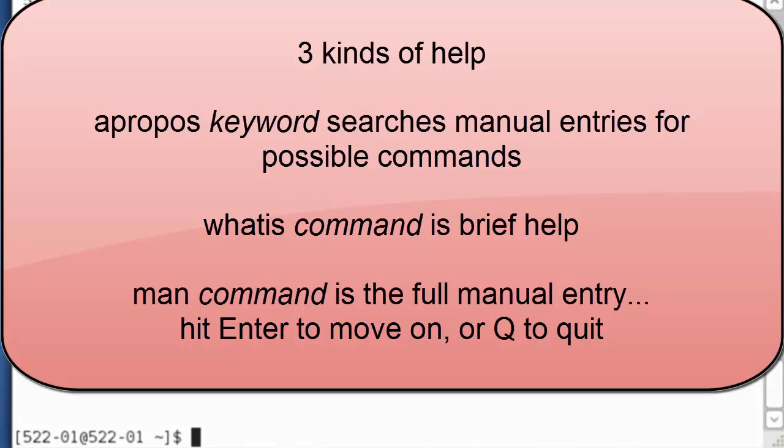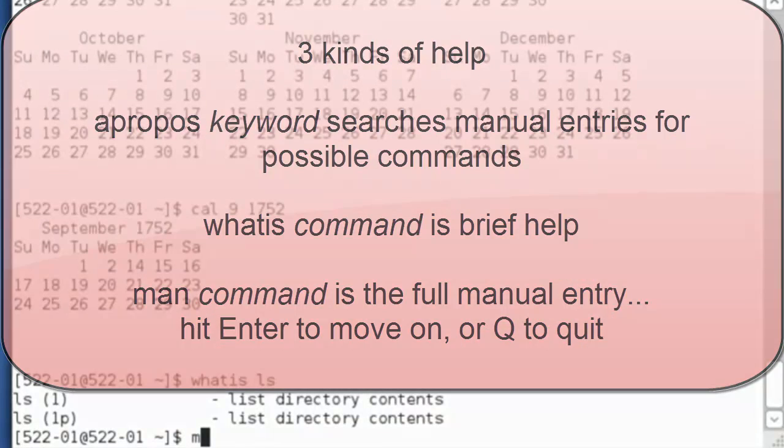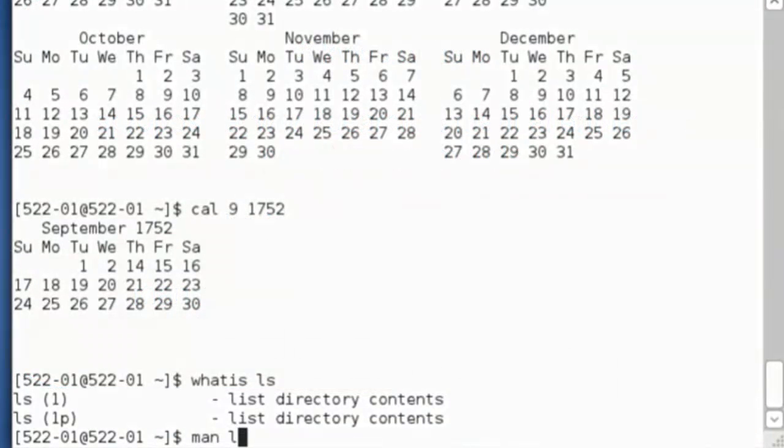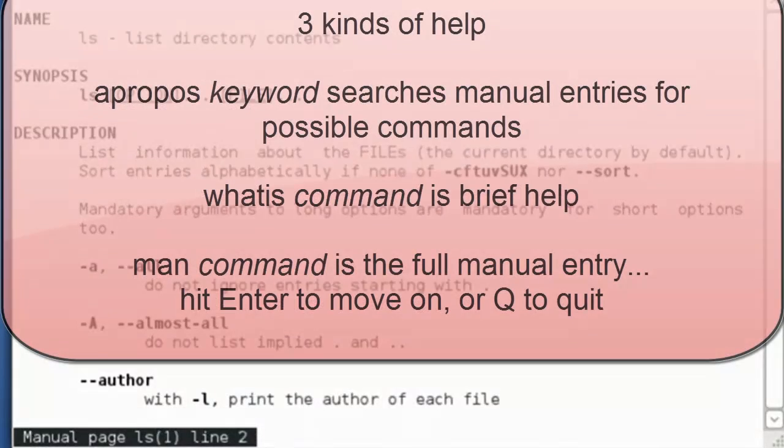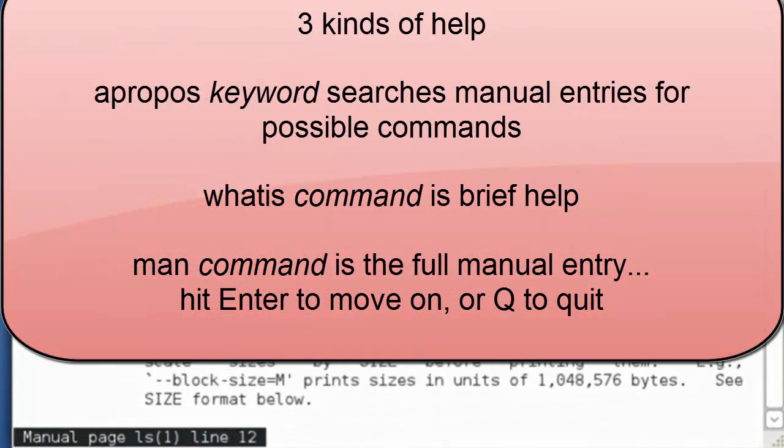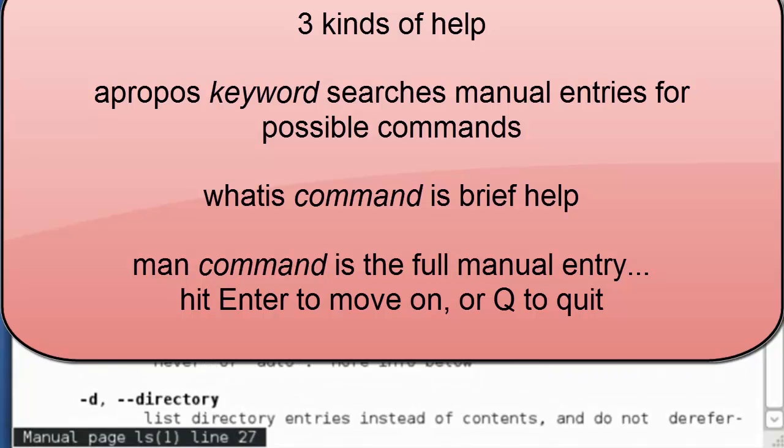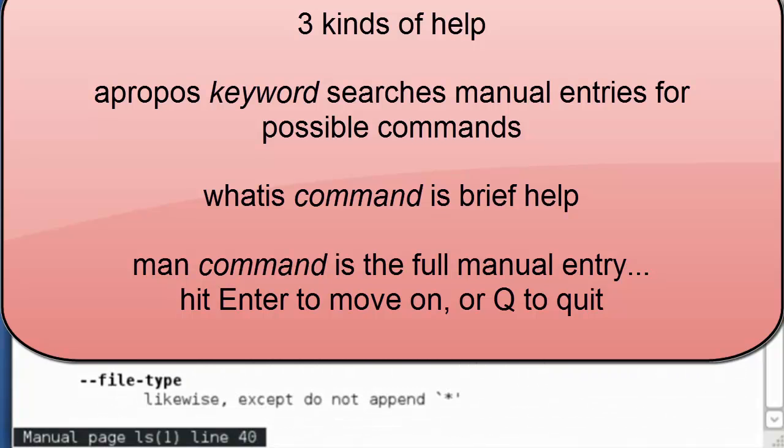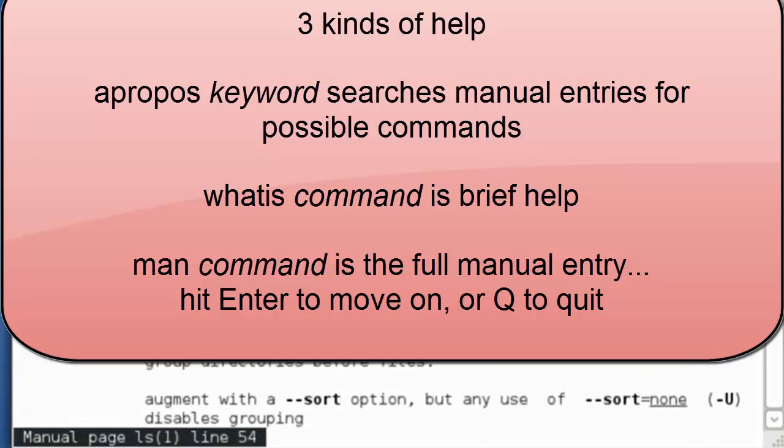Let's explore the manual a little bit. whatis ls tells us that ls lists the directory contents. If we need the full command structure, we open the manual, man ls. Hit the enter key. And we can scroll through many of the options in the manual for the ls command.